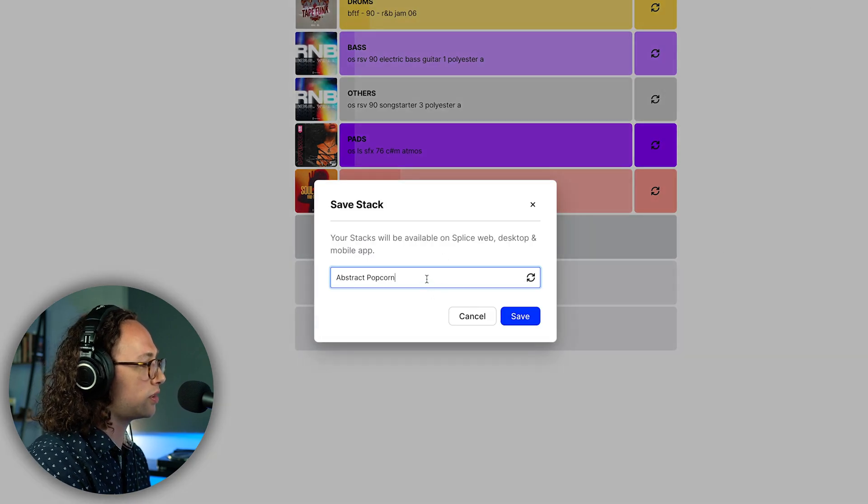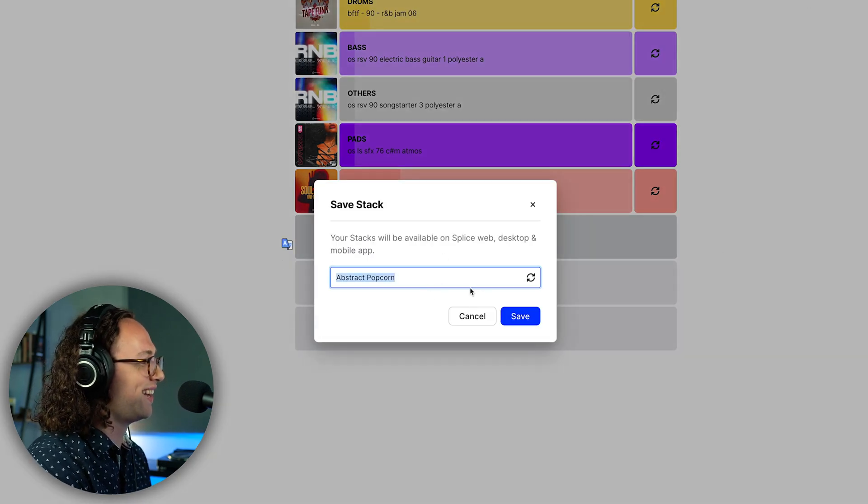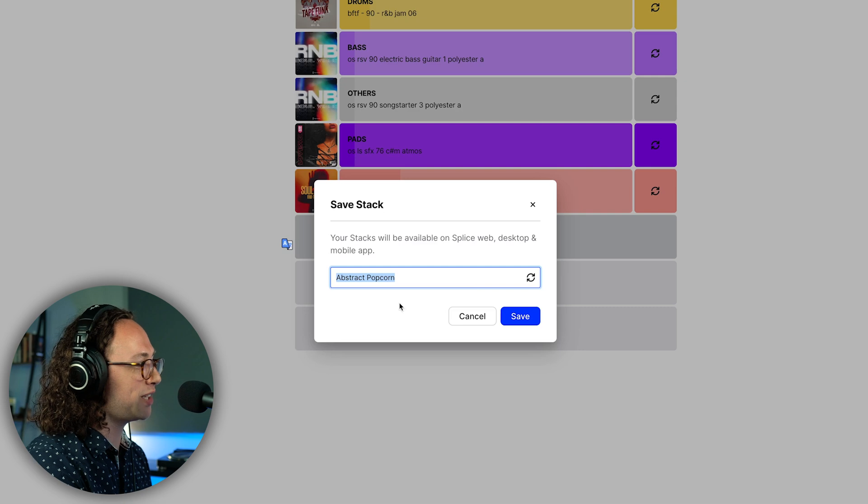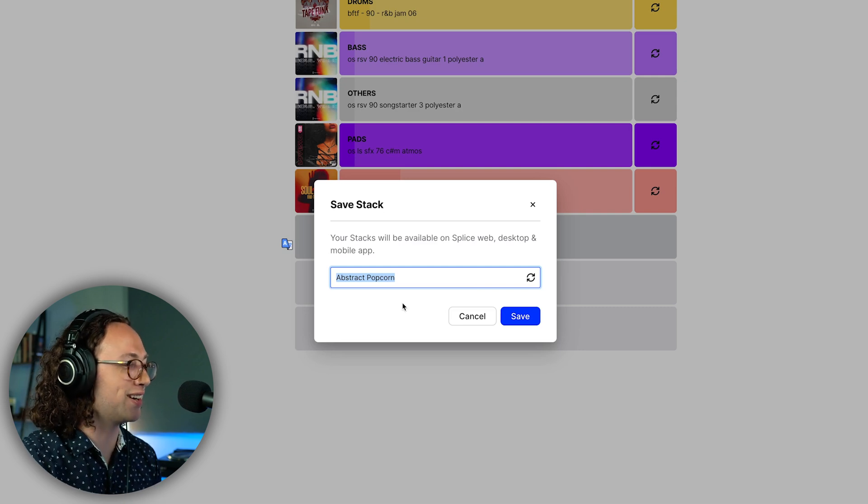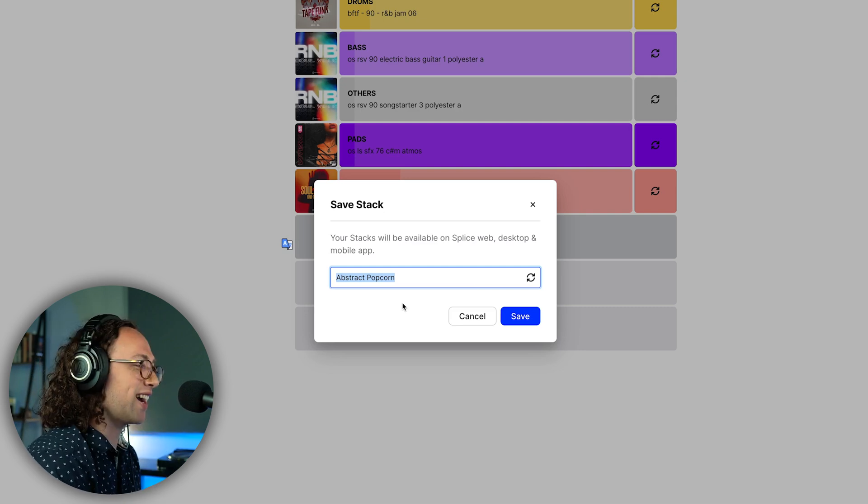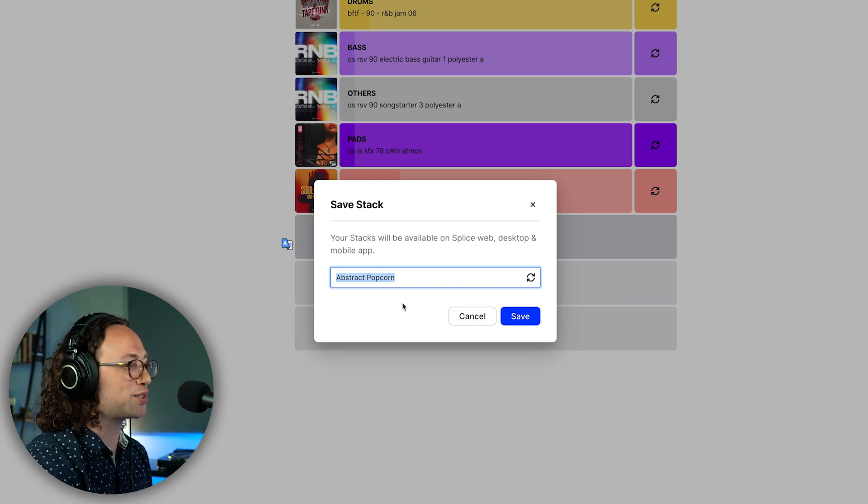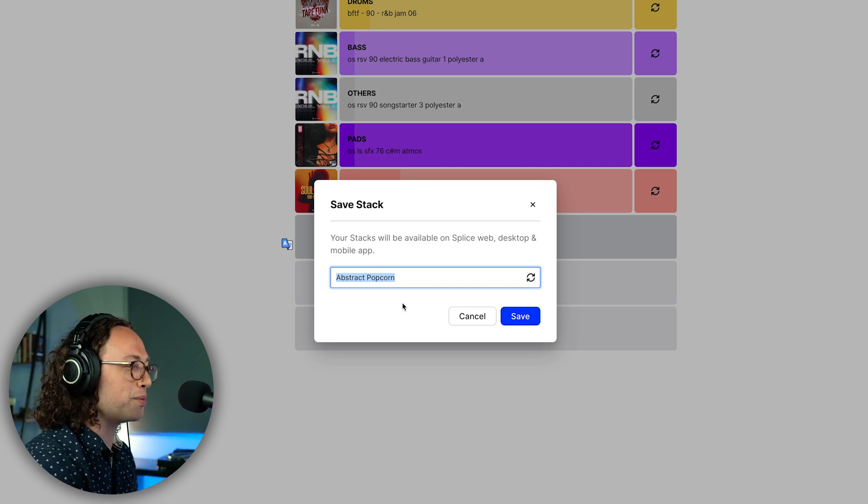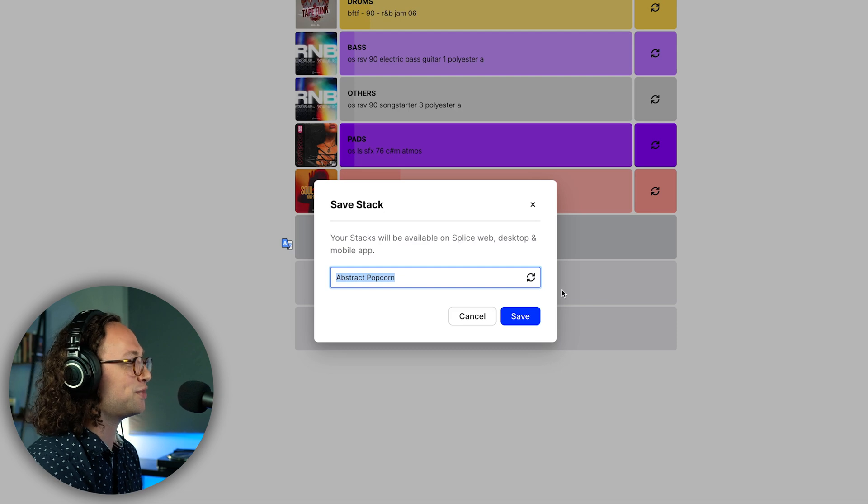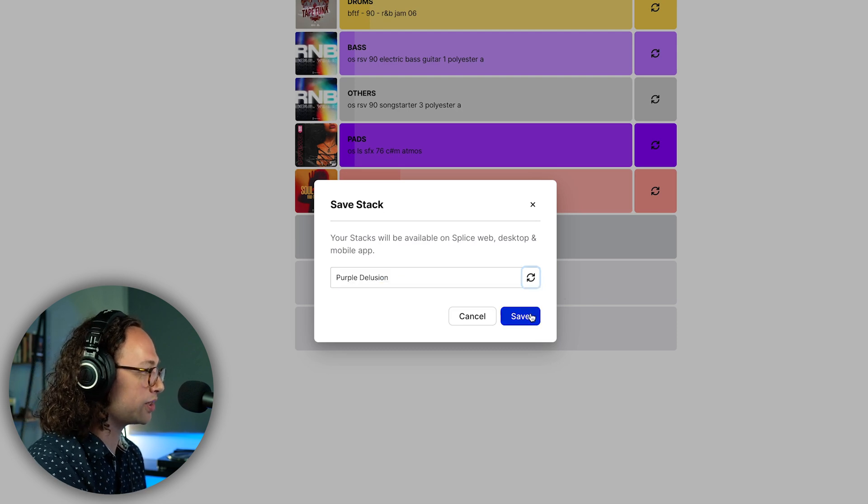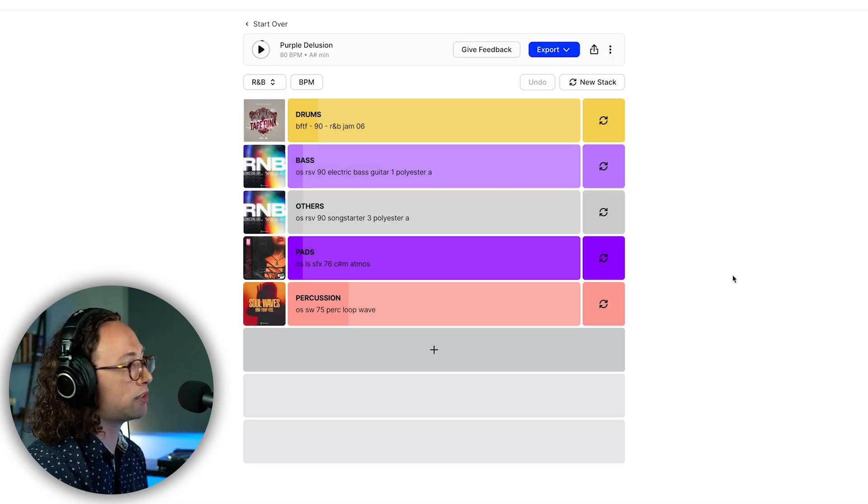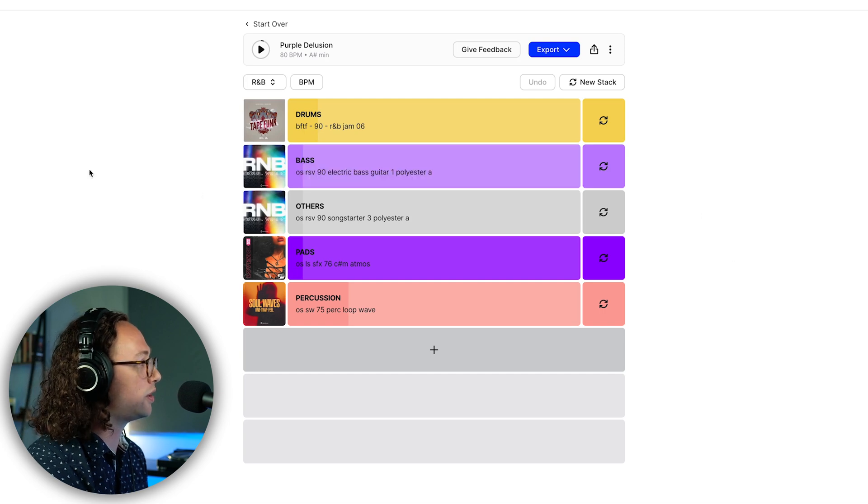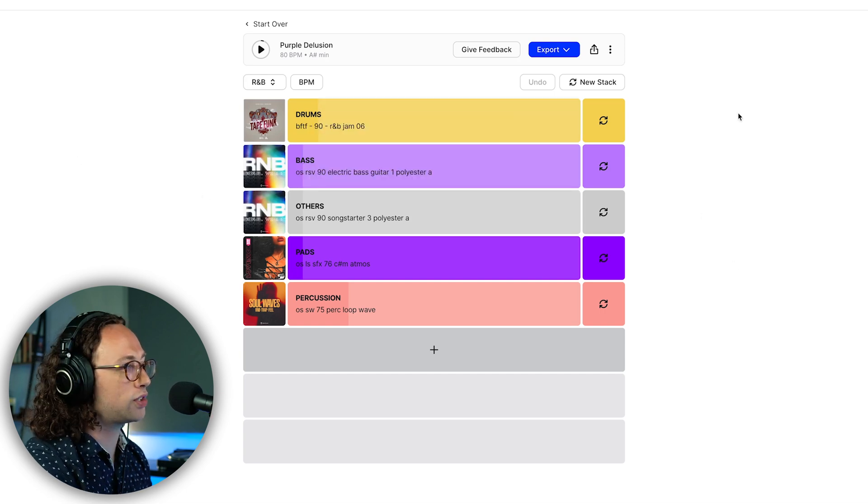What I like to do from here is save this stack. It will give you a random name to start with, which is actually pretty helpful. I wish this was a thing in every DAW because half the time I don't know what to name anything. So this saves me a step here. Purple delusion. So we'll save that as a stack and now we can go back to it whenever we want because it's in the cloud.